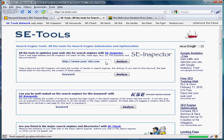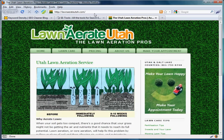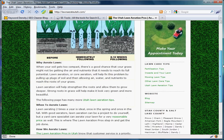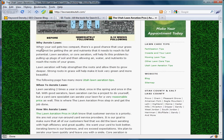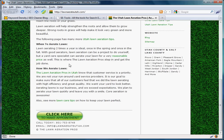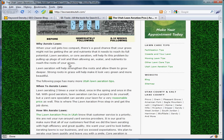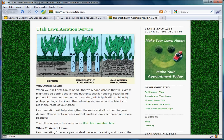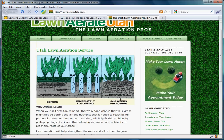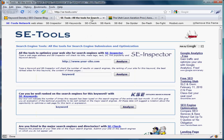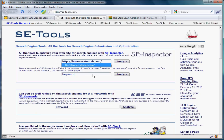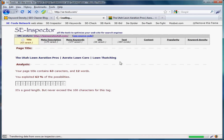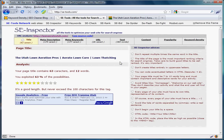I like to use this SE Inspector tool. We'll pull up one of the websites I've been working on - a lawn aeration website. As you can see, even on the home page I have a lot of content somewhere between 200 and 500 words. Go ahead and copy the URL and go back to SE-Tools and put that in here.